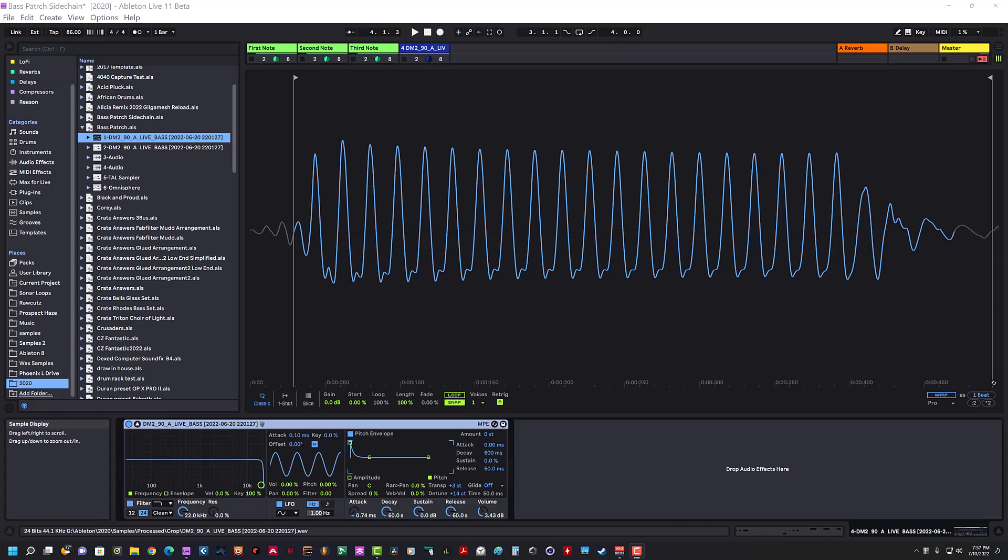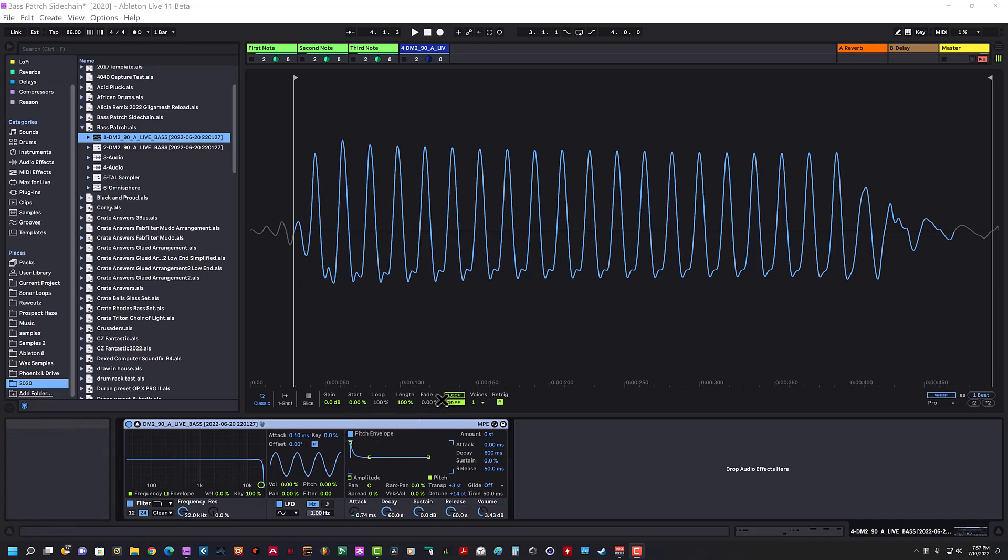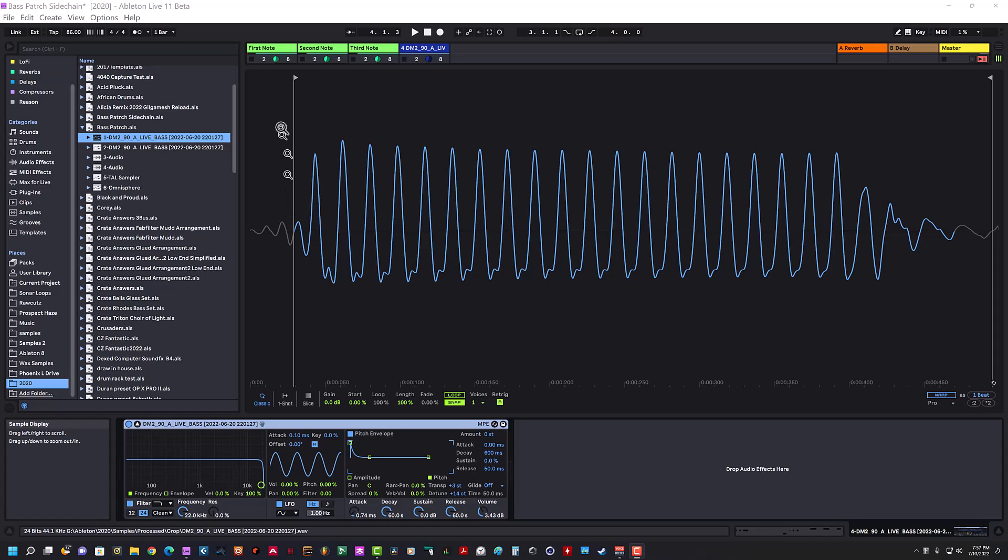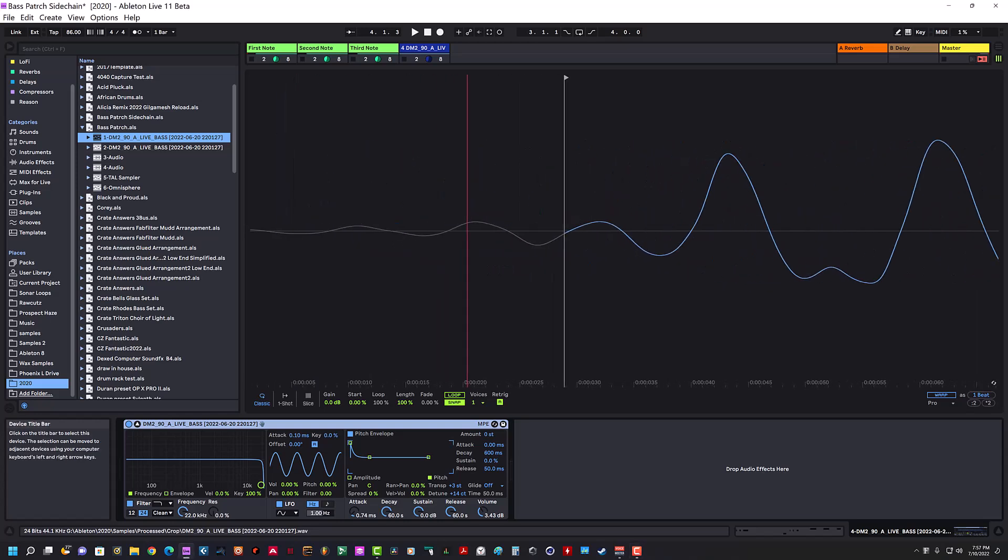Alright, this is a short video about the problems I'm having with Ableton Simpler and the snap feature. If you look at snap in the info box, it says enabling snap will make the start and end points snap to the waveform zero crossing, reducing the likelihood of clicks.